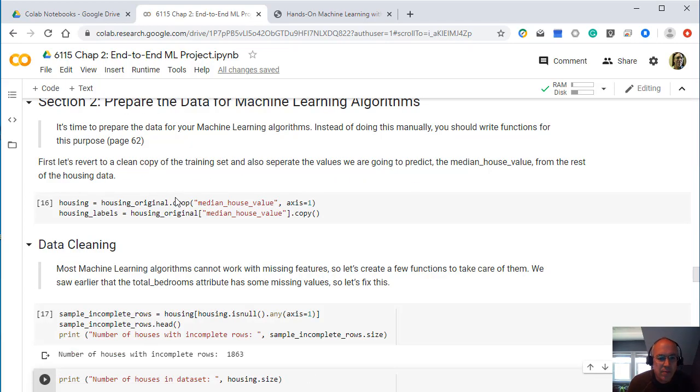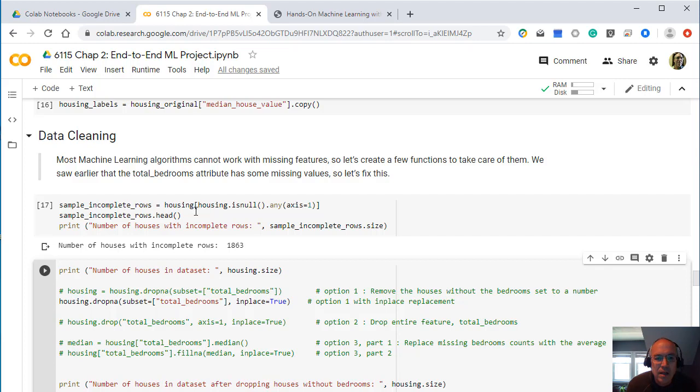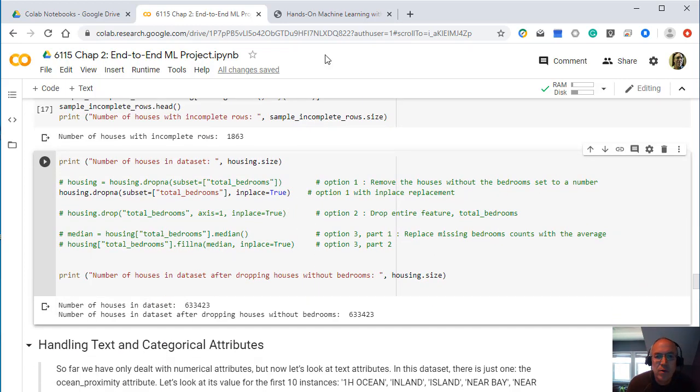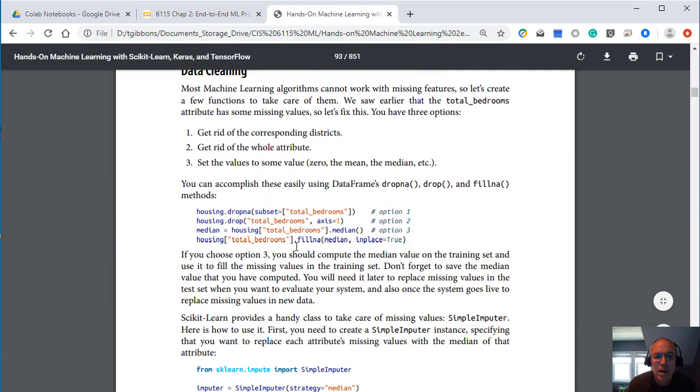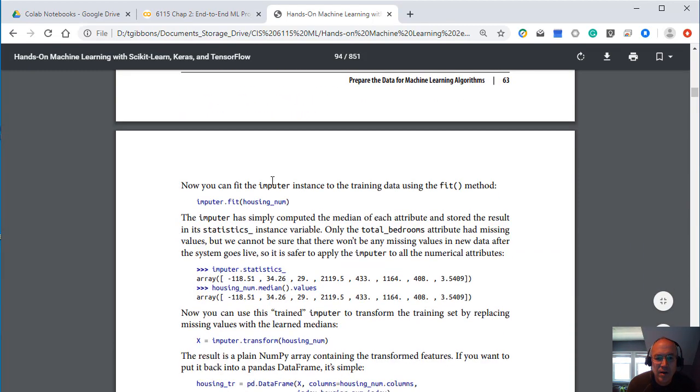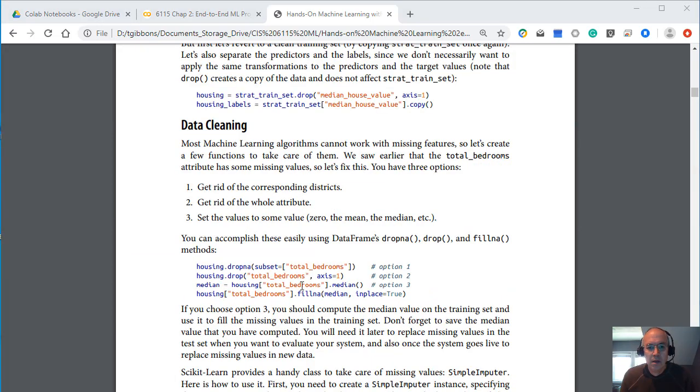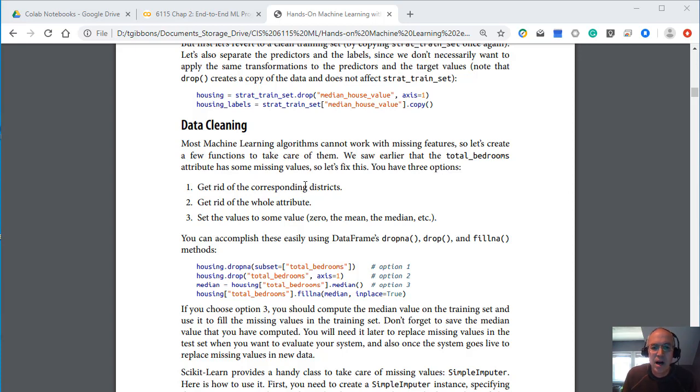So again, when we're cleaning up the data here, we can see that there are a number of rows with incomplete, where there's nulls in there. There's 1,800 rows, houses with nulls in some of the values. So again, the book talks about data cleaning and how to get rid of certain rows. So it talks about three ways of handling null values in a row.